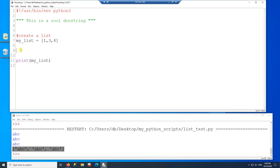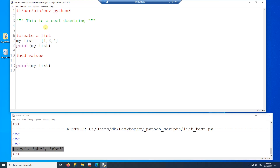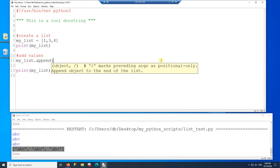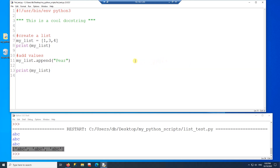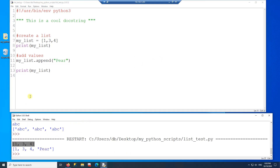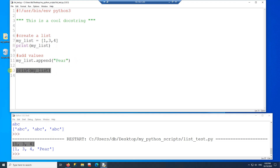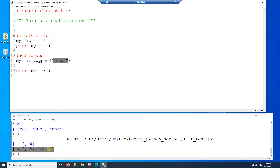Now I'll show you how to add values to the list — I'll print before and after adding so you can see the change. To add a value you can use append. I'll append 'pear' to the list and run the program. It printed 1, 3, 4 first, then after line 11 added 'pear', the list now shows 1, 3, 4, pear. Every time you use append it adds to the end of the list.